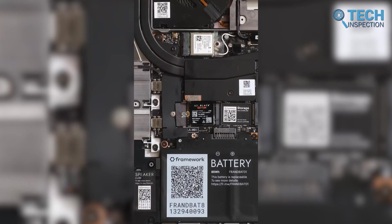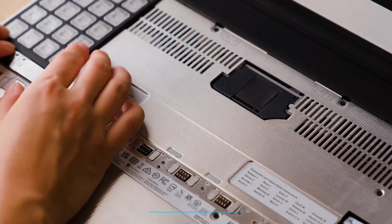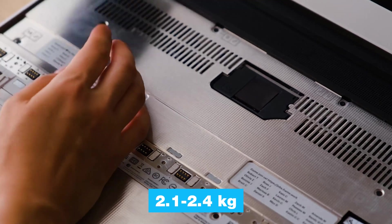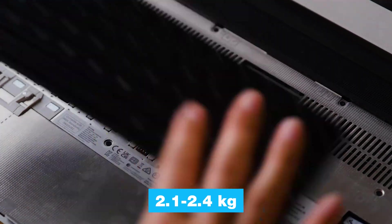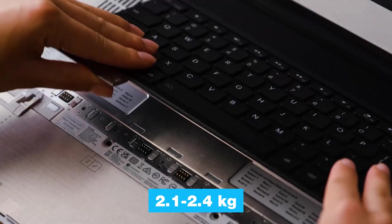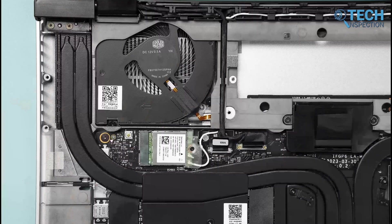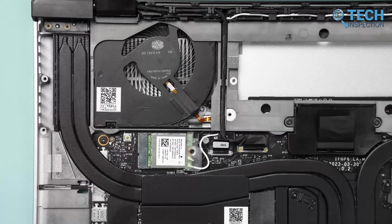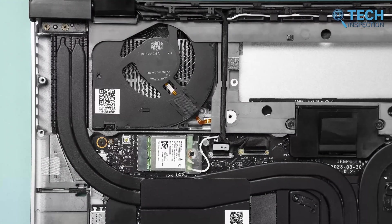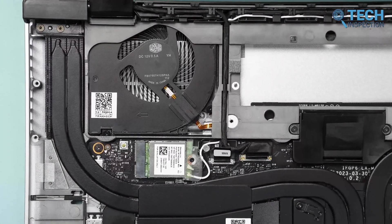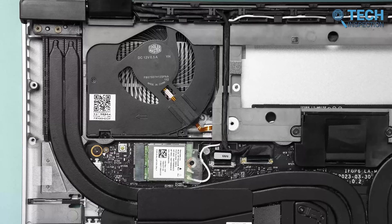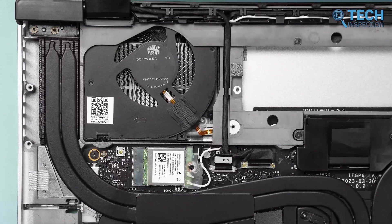The Laptop 16 weighs between 2.1 and 2.4 kg, depending on the configuration. To handle demanding tasks, it features an advanced cooling system designed in partnership with Cooler Master, ensuring it stays efficient and performs smoothly, even under heavy workloads.